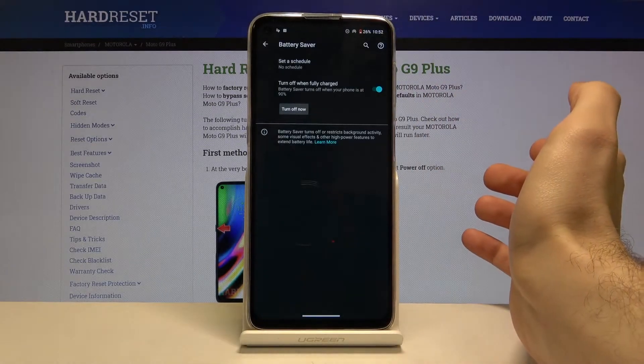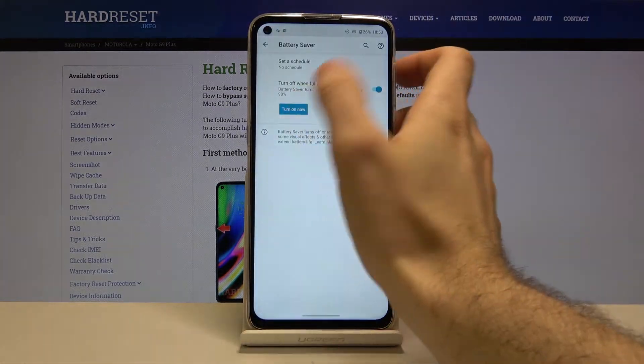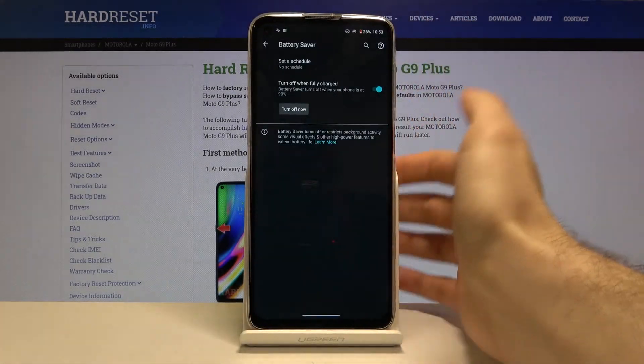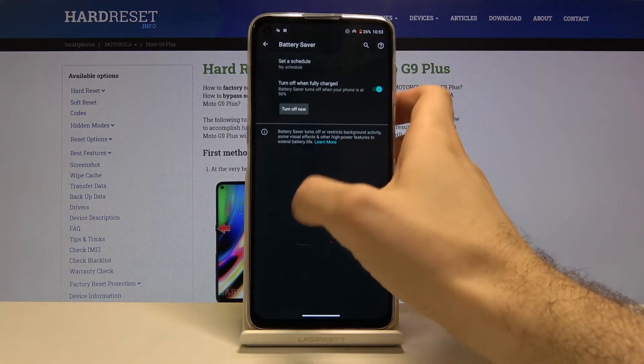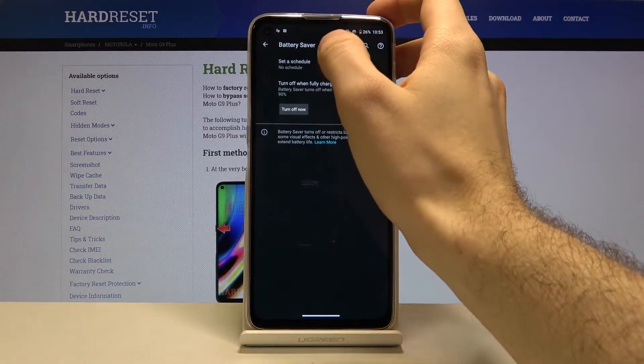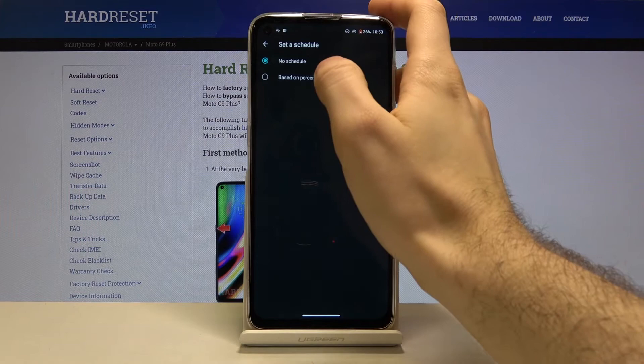You can turn it on here. As you can see, the theme color changes. You can also set it on schedule based on percentage.